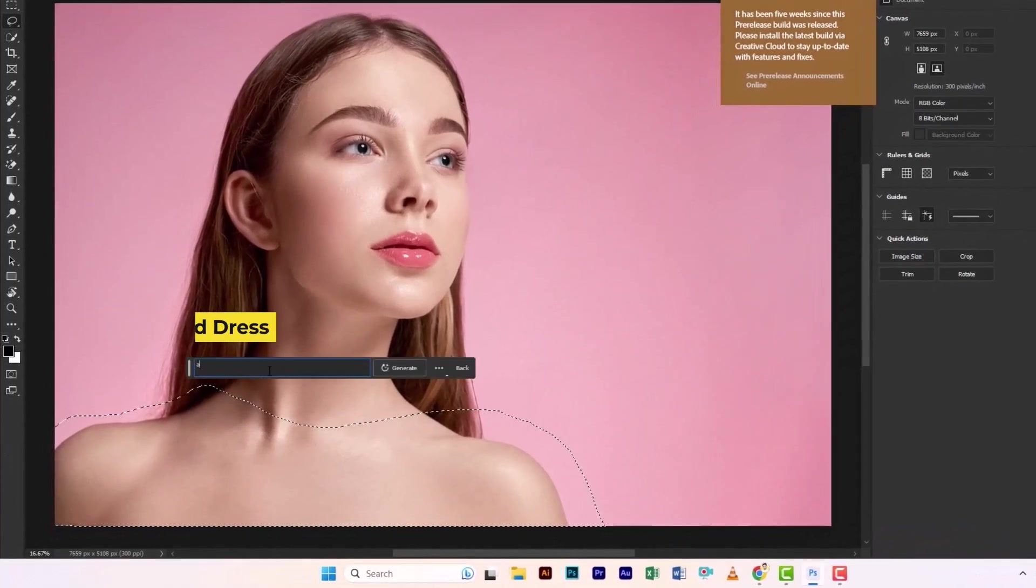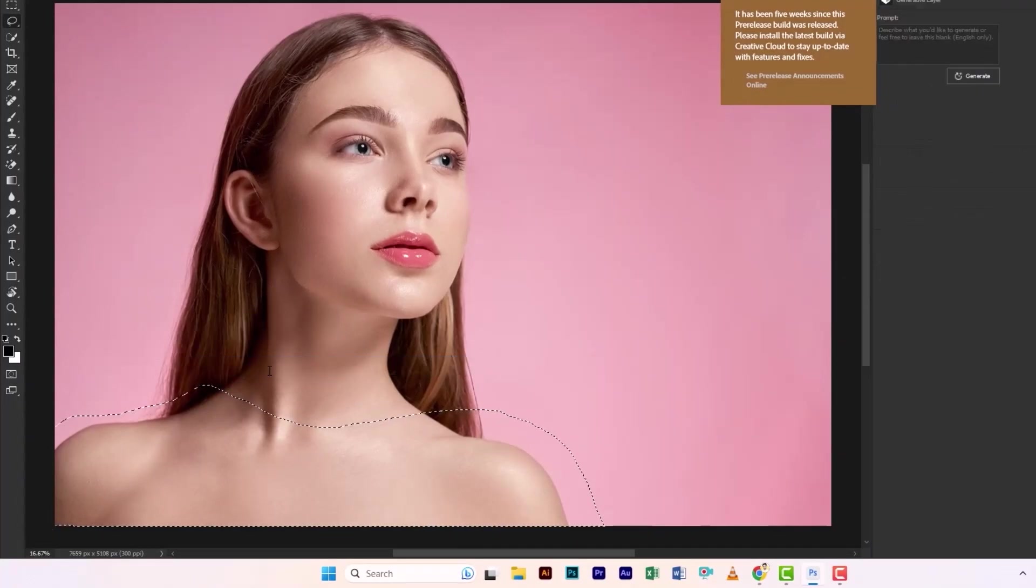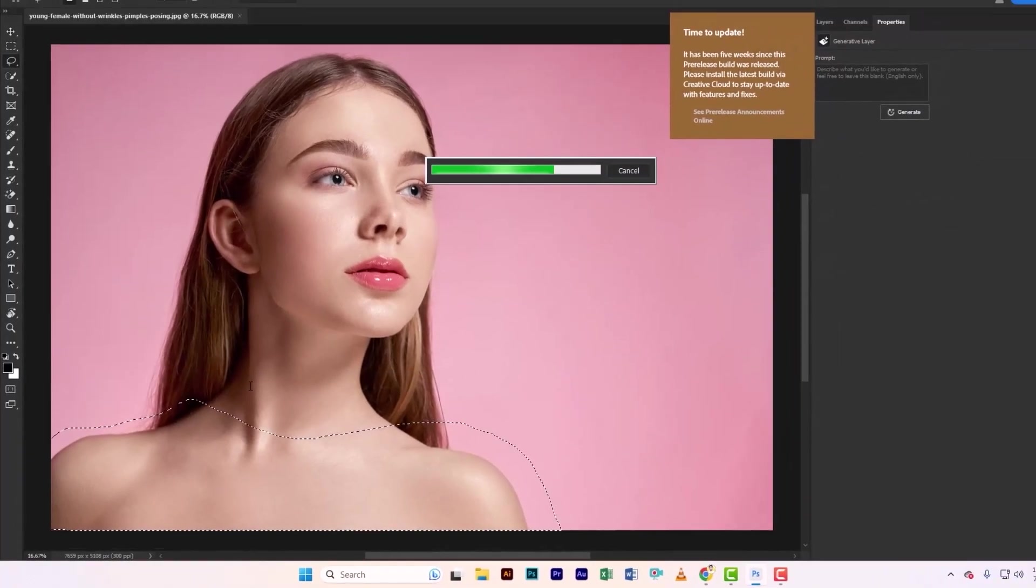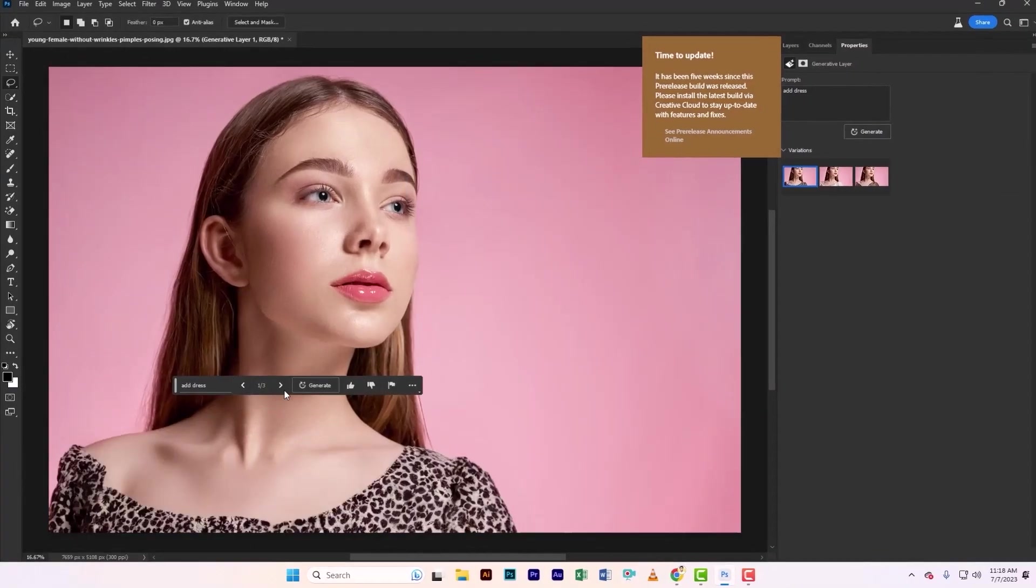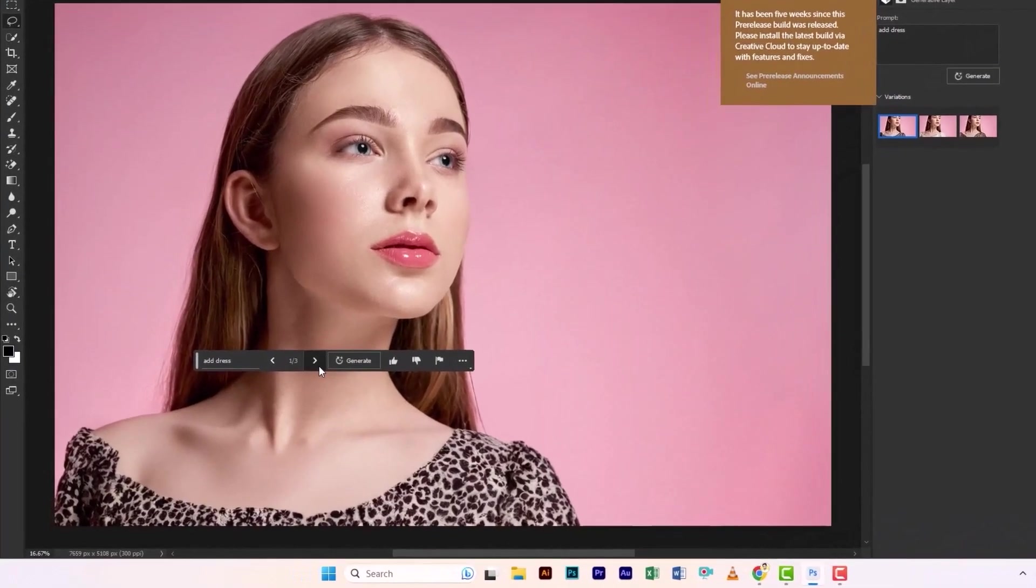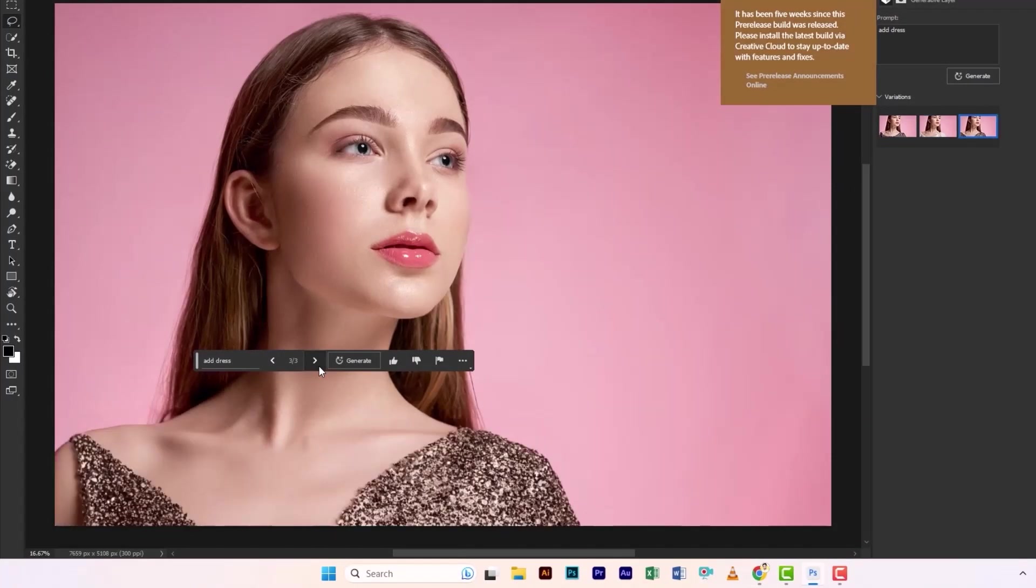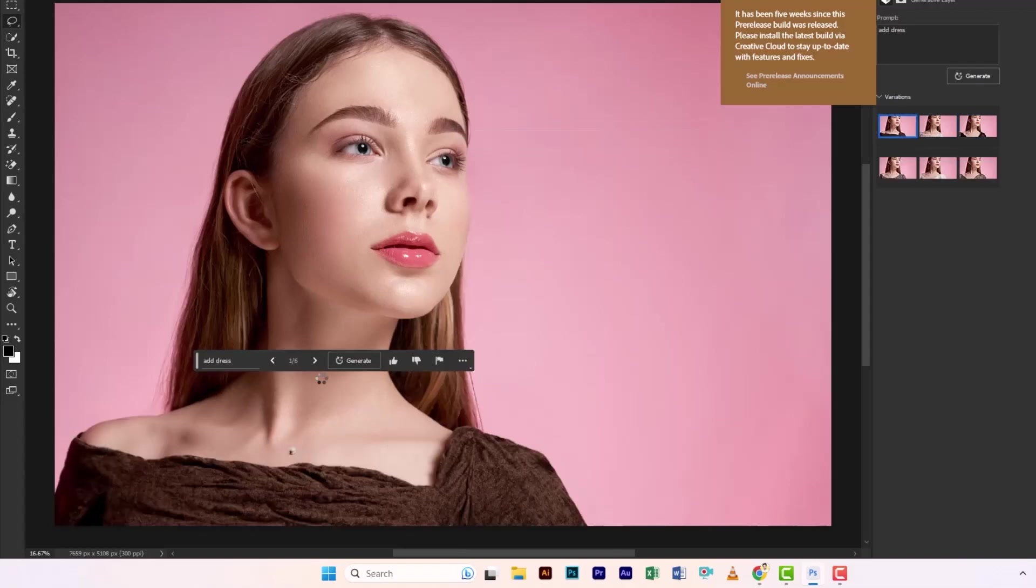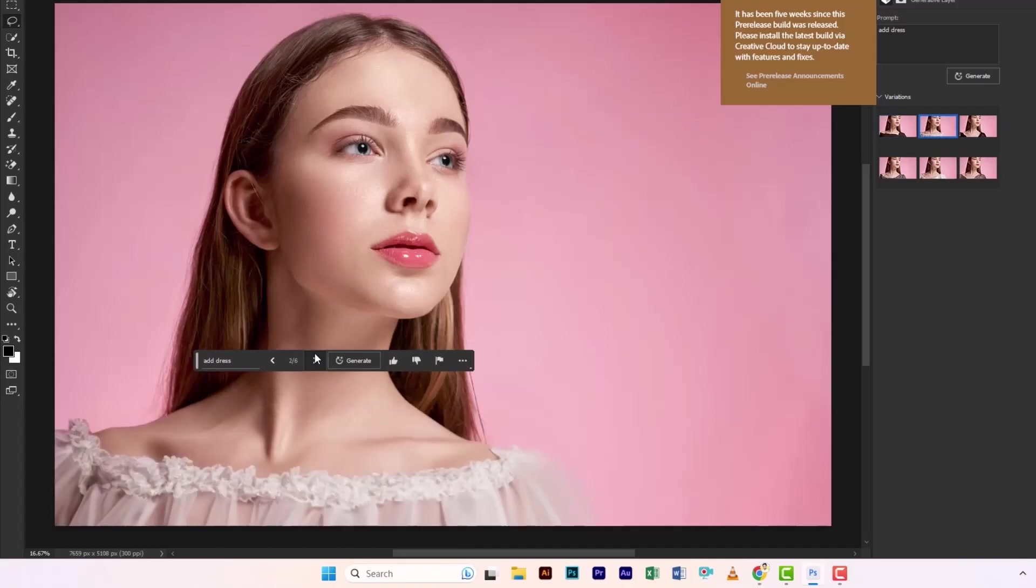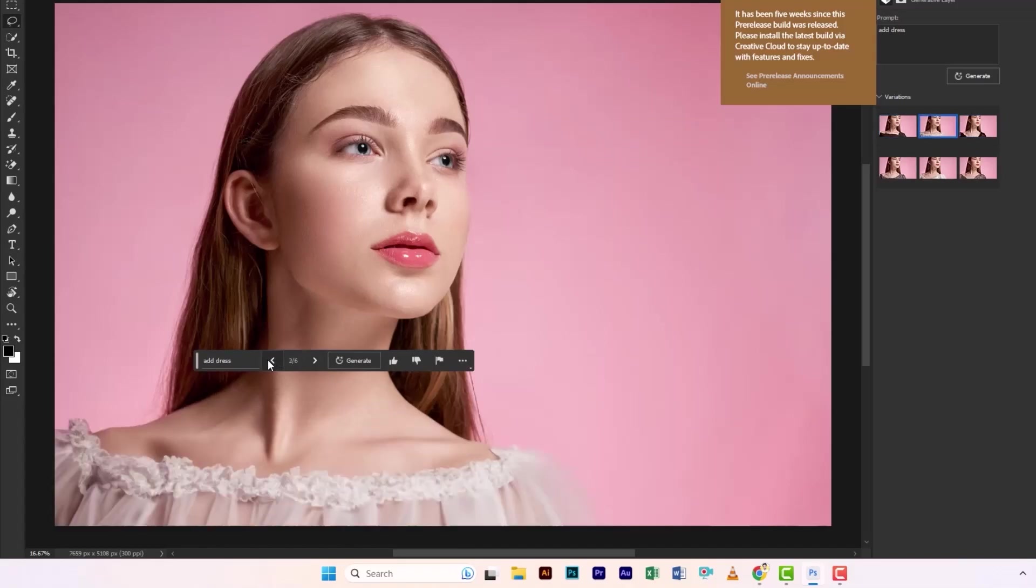Then type a dress. Now let's see the results. But I don't really like it. Let's generate some more options. Let's take a look at the additional choices. I like this one.